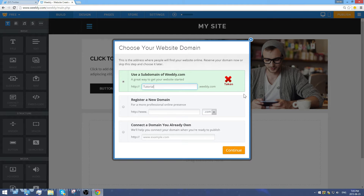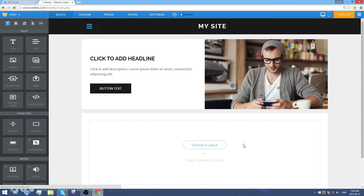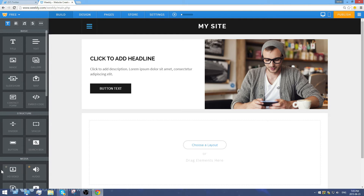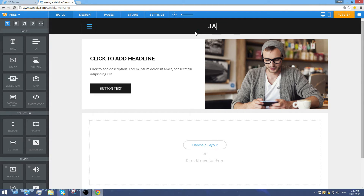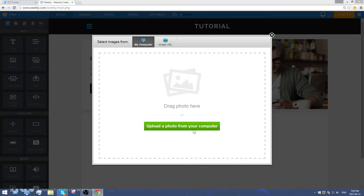I'll name this one tutorial — tutorialjake.weebly.com, good enough. Once you choose your domain you'll be left with a blank slate. Weebly is very easy to navigate — it has a sidebar on the left side by default. It's pretty much drag and drop from there. You can name your site or change the header to a logo.